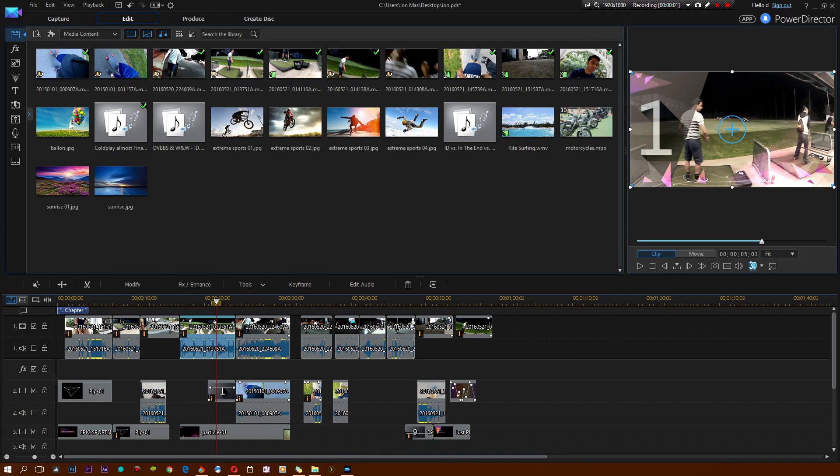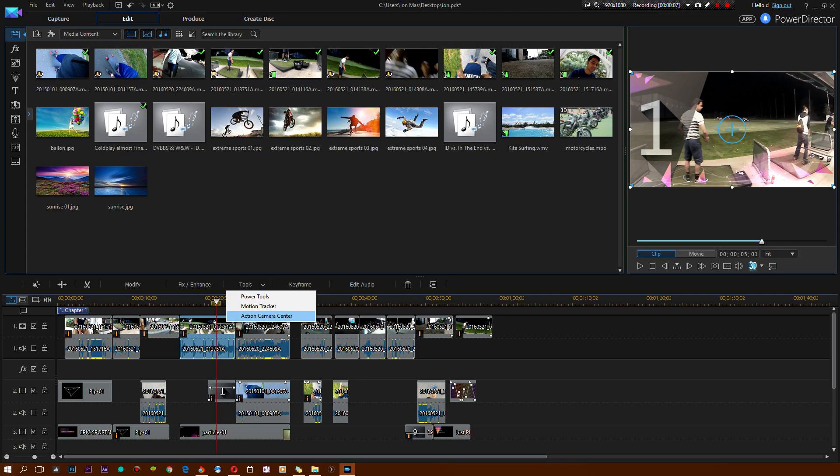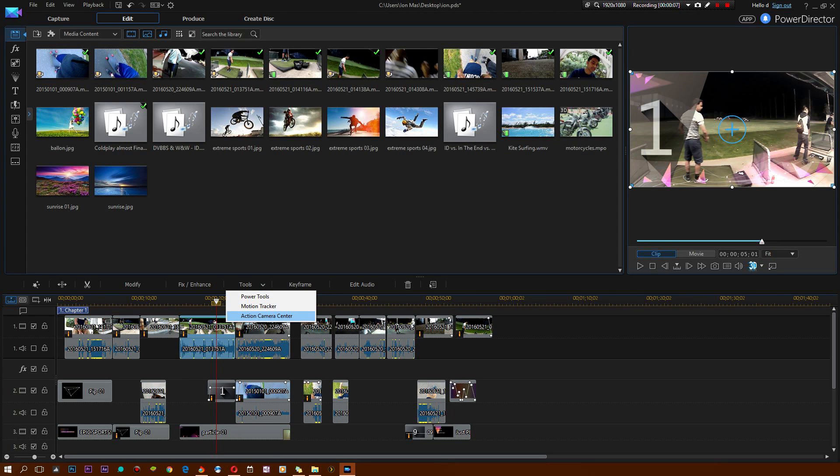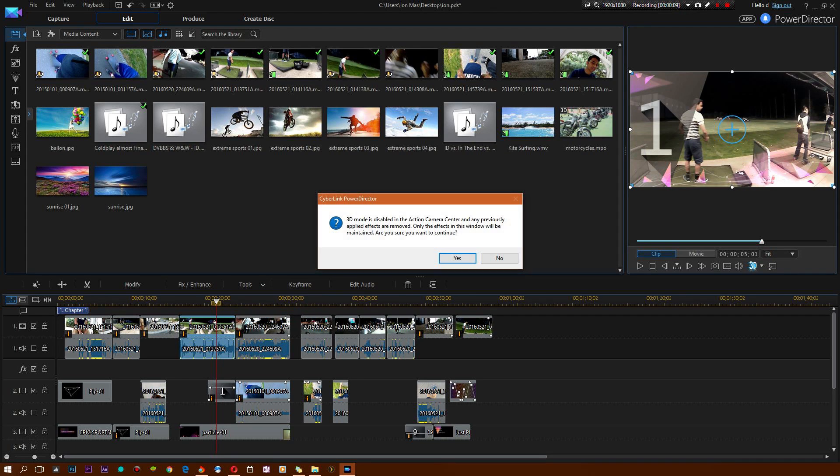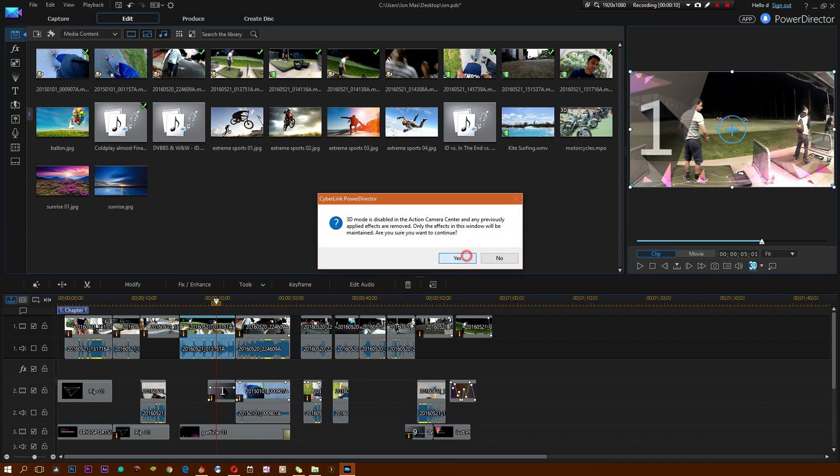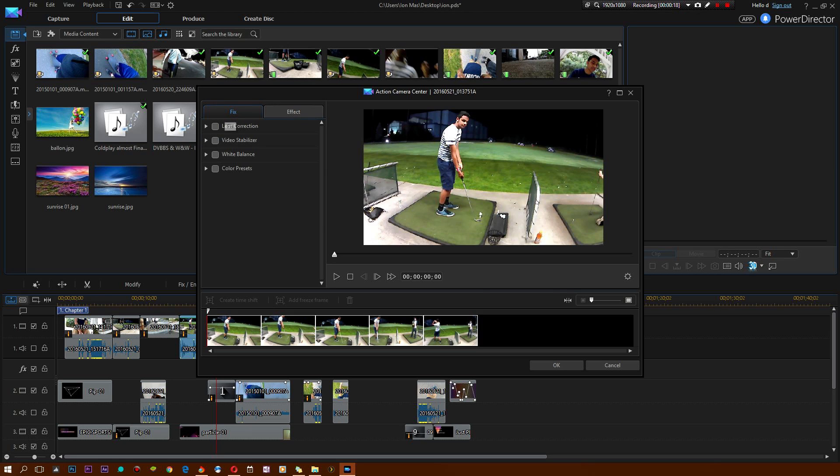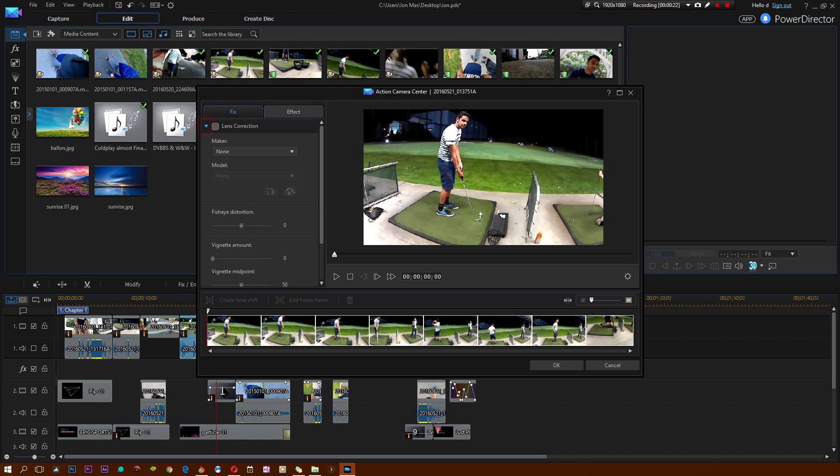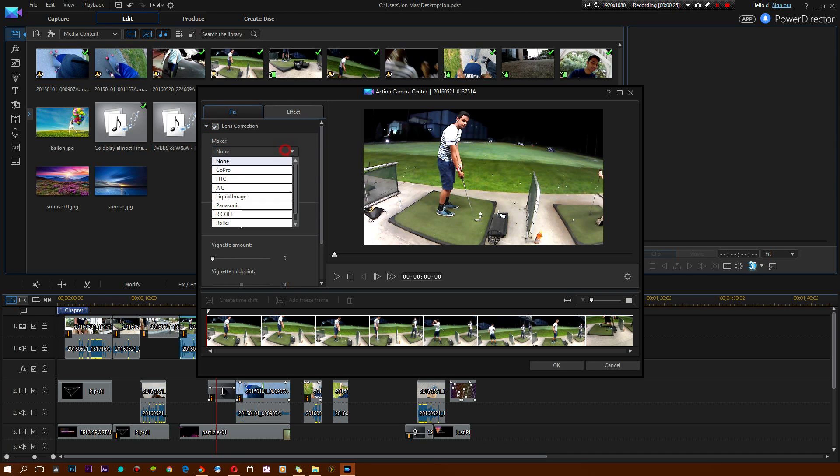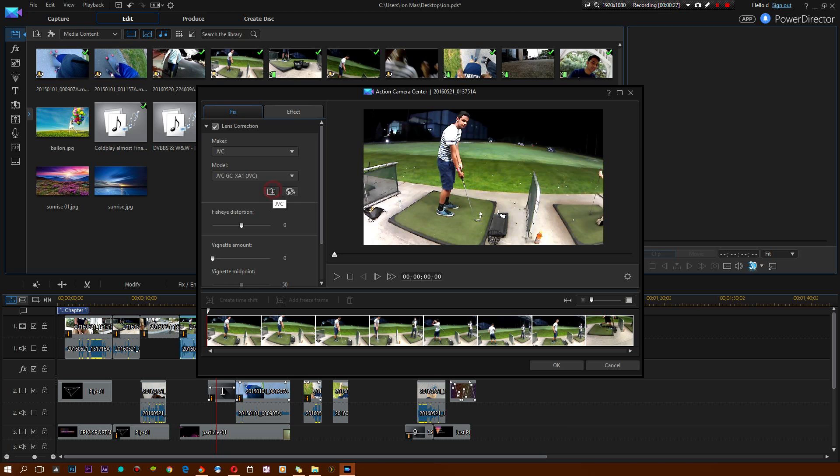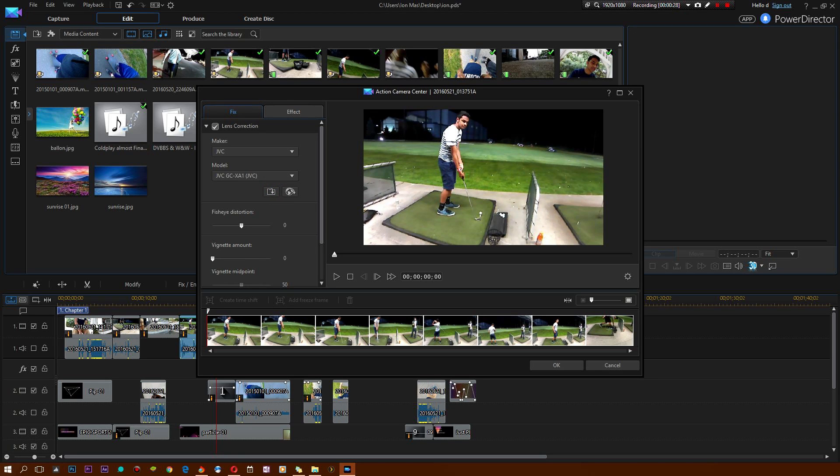A lot of you guys have GoPros and action cameras and you're really going to like this new feature. We're going to jump into tools one more time and select action camera center. You're basically going to get a bunch of tools directed at action cameras. We all know that GoPros make everything look a little warped out, especially when you post it on YouTube. There's a cool thing called lens correction and you simply hit it, choose a camera. I'm going to select JVC and just like that, it should fix the distortion.